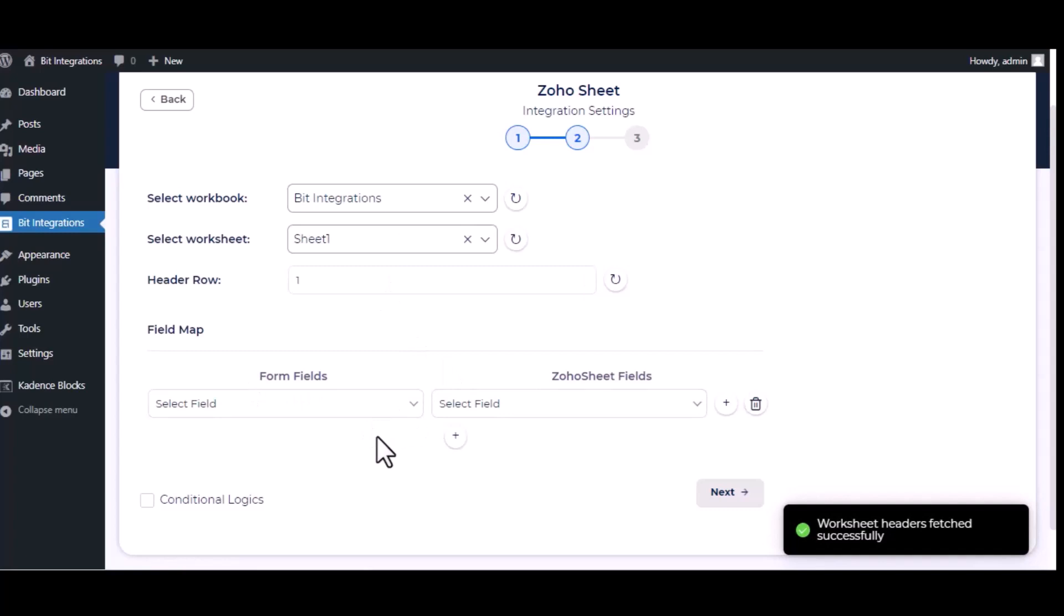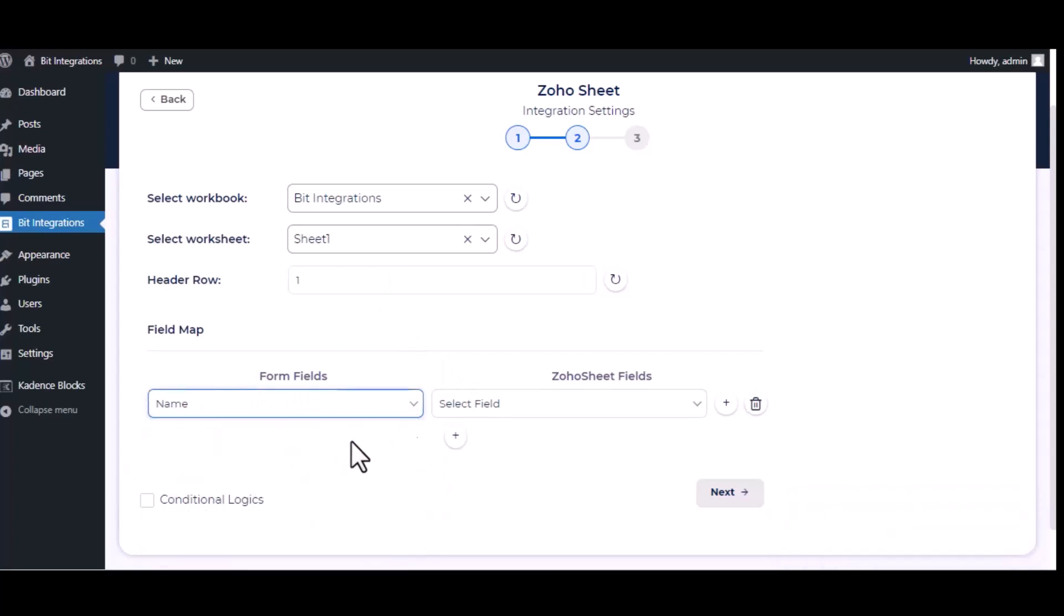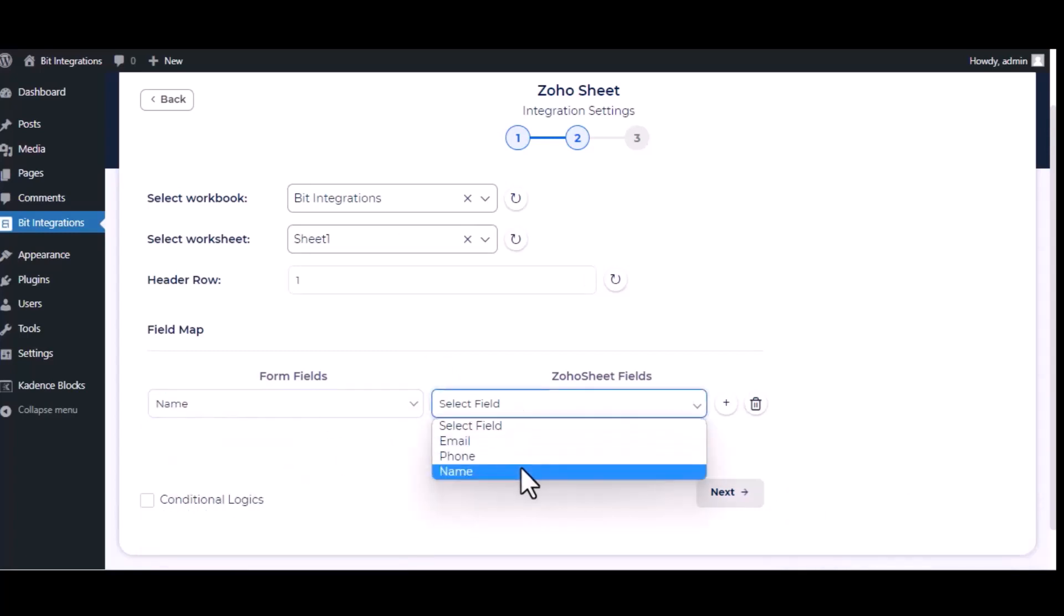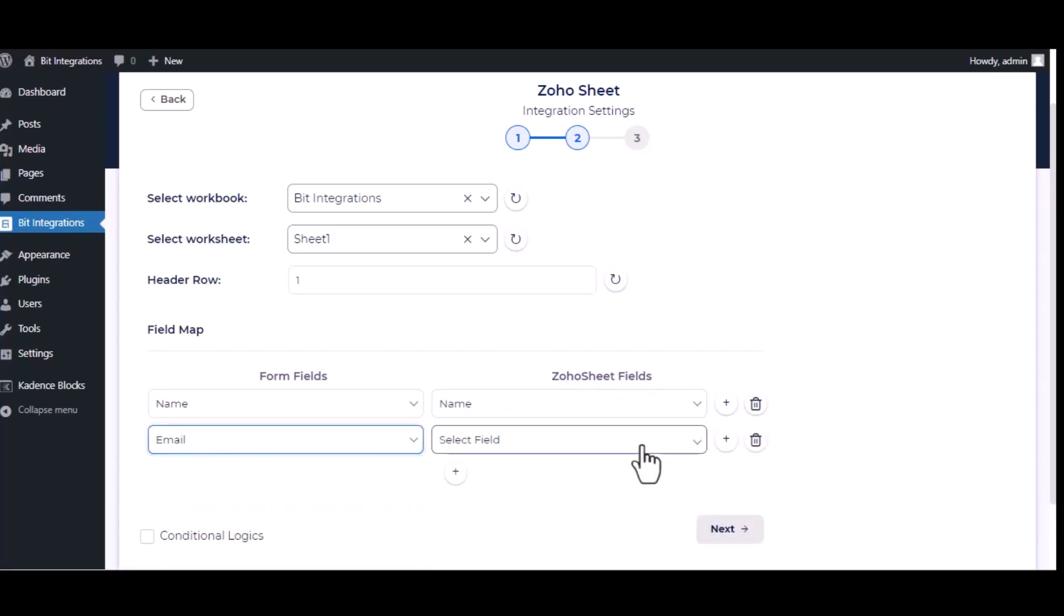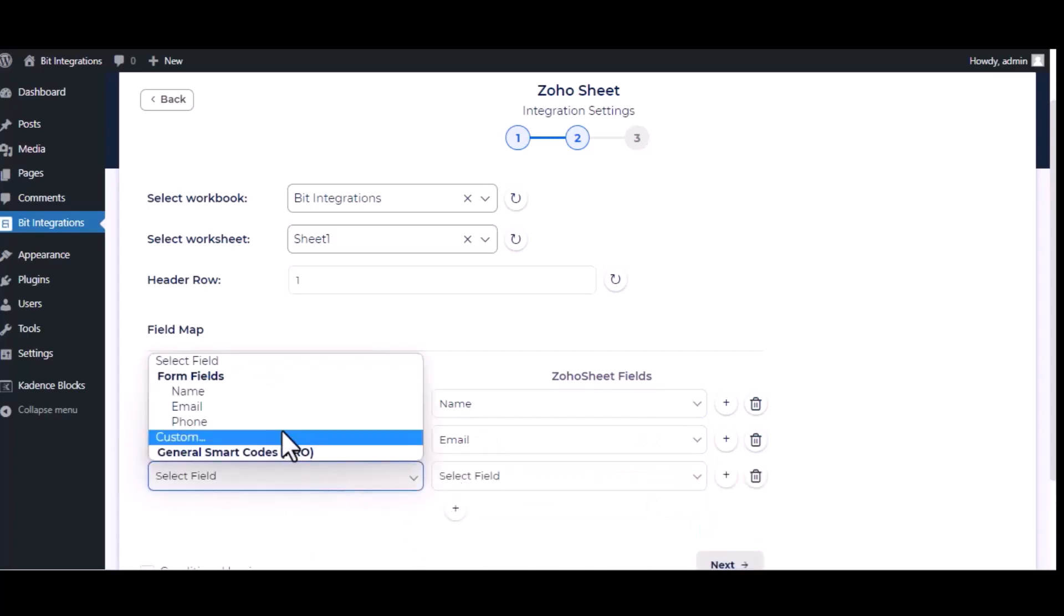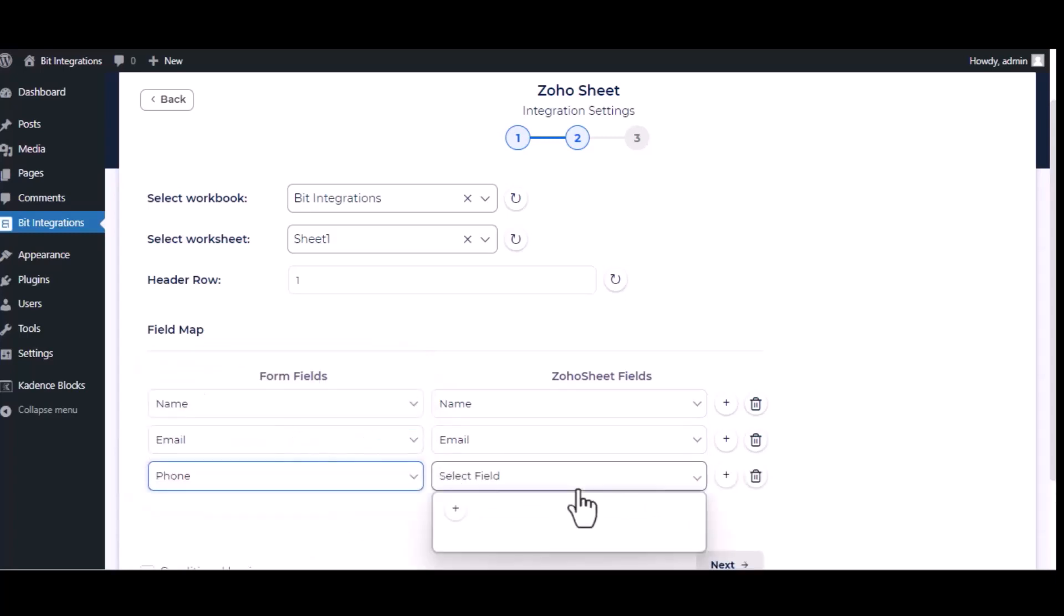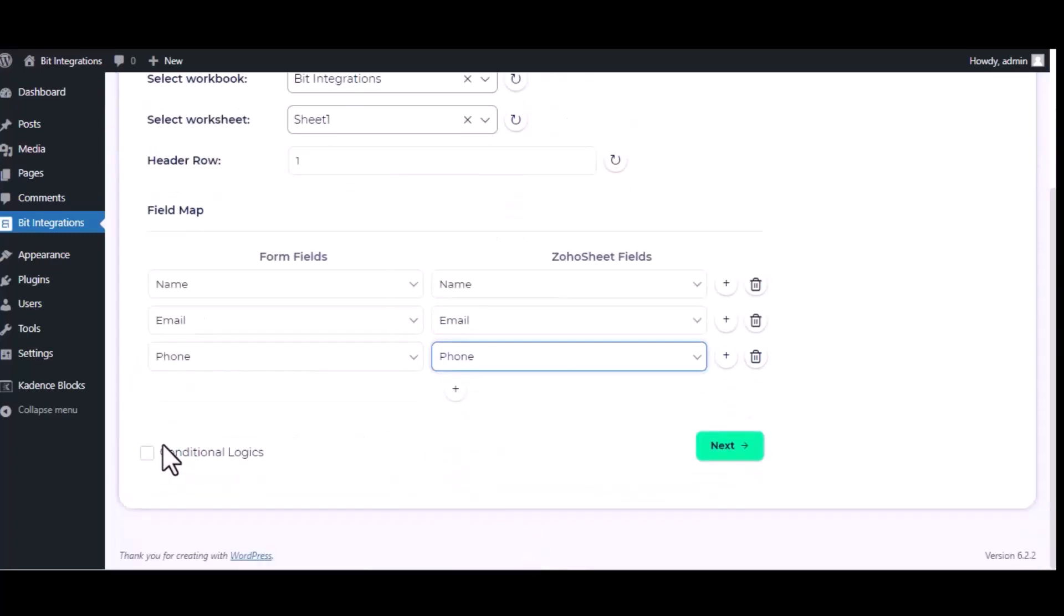Now map the respective fields. Here is the conditional logic. You can use it if you want. If the condition matches, then the data will send to Zoho Sheet.